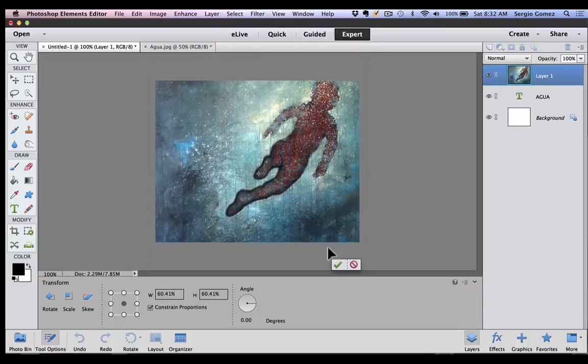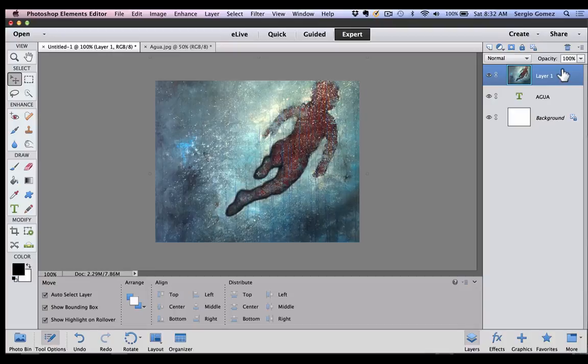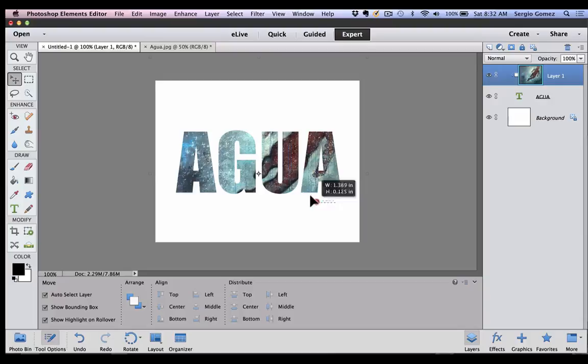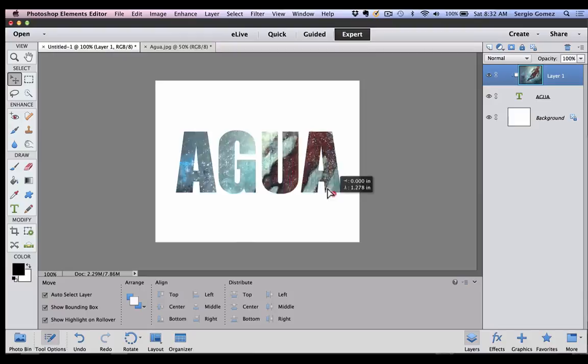Boom. Exactly the same procedure. Go to my layer. Do a right-click. Create clipping mask. And voila. I can now move my layer and find the best spot that I might want to use.